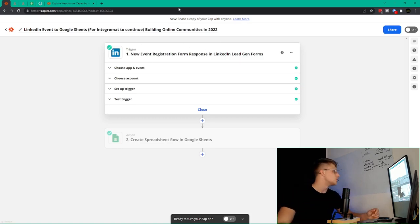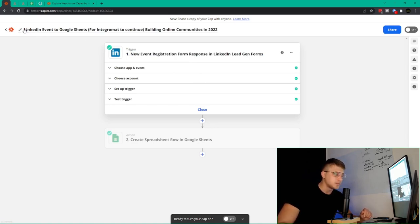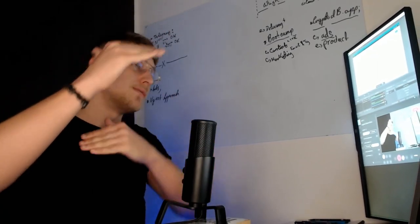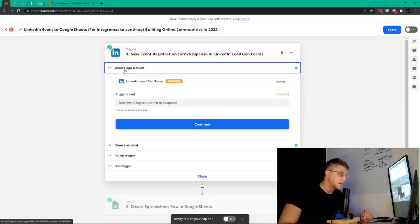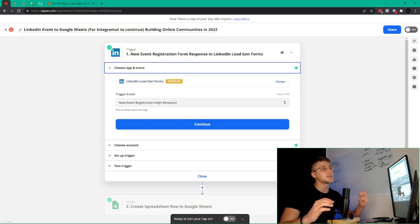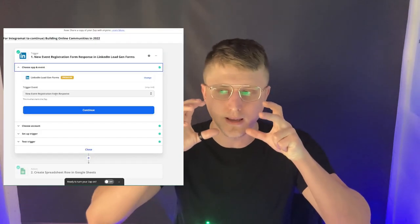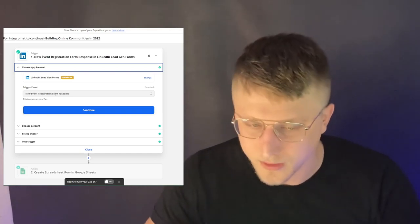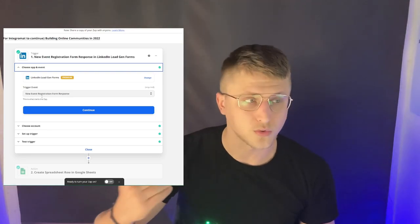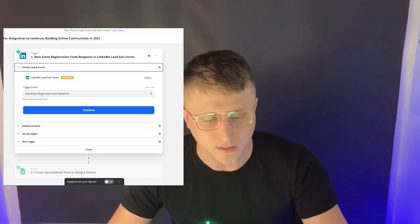Without further ado, just to showcase exactly how you can create a Zap: first and foremost, you need to select the trigger. So in this case, we're working with new event registration form response and LinkedIn lead gen forms. Usually whenever I deal with any automation tool, I'll typically have the title as descriptive as possible of exactly what I'm looking to do, because when you have a lot of different automations and your titles aren't descriptive, it's a perfect recipe for clutter and disaster. Then choose app and events. As you can see right here, LinkedIn lead gen forms is the actual app itself. The trigger event is when you want the Zap to trigger, and this logic is the exact same logic you'll apply to any other Zap you create. Whenever somebody registers to one of my LinkedIn events, this basically triggers it and data is sent to Zapier.